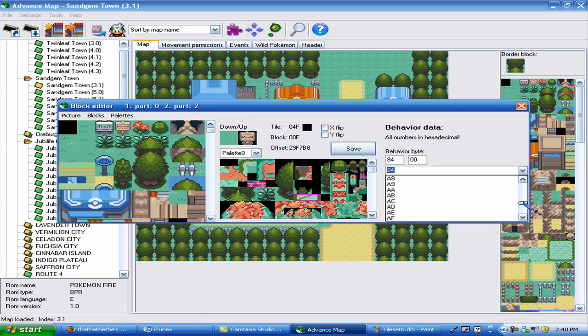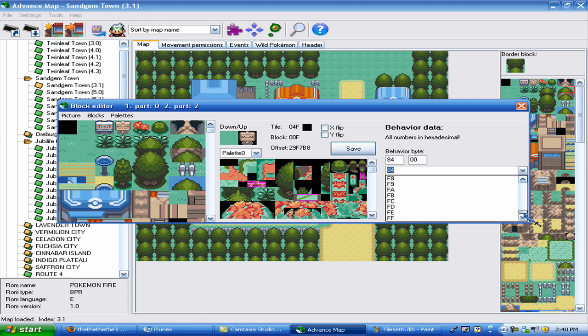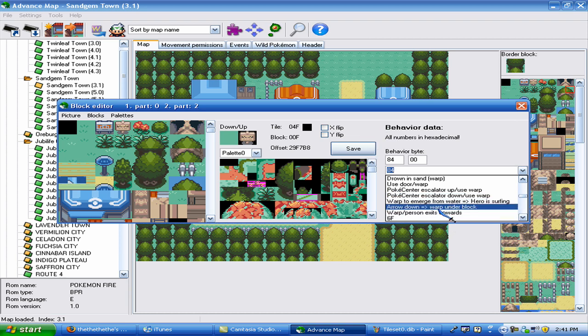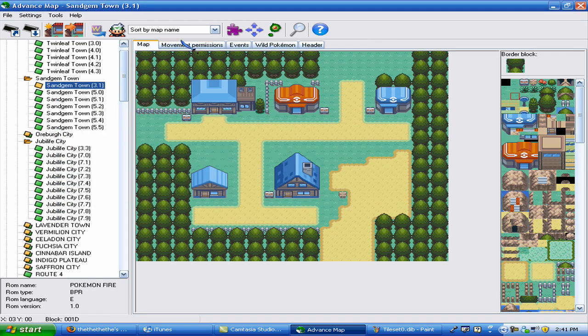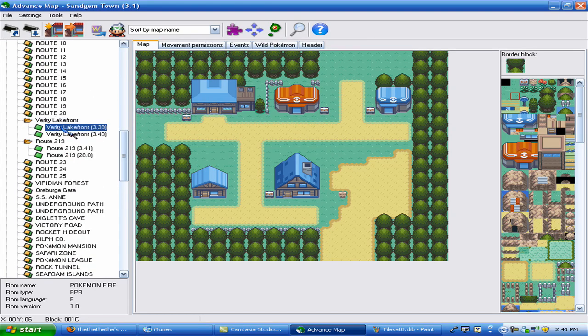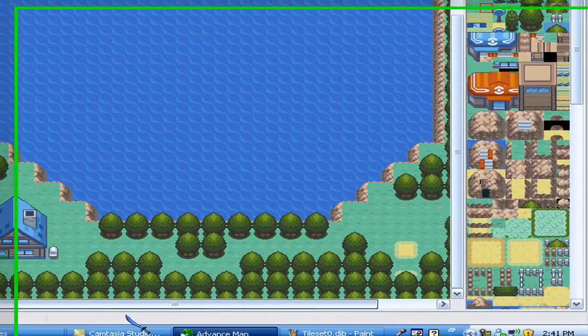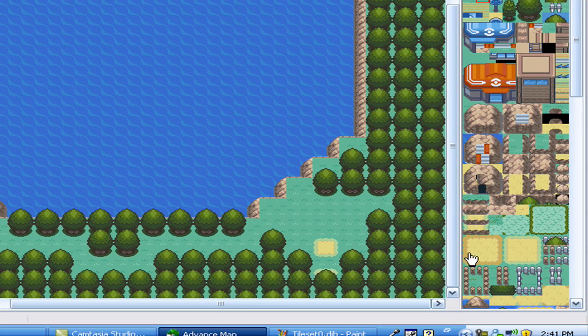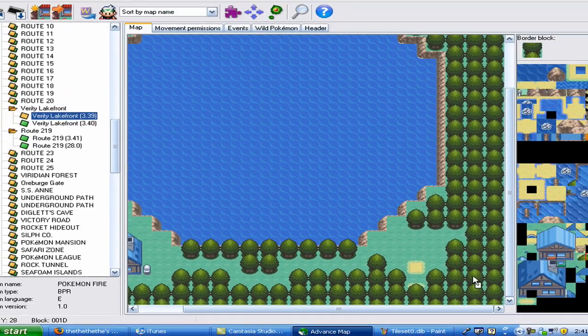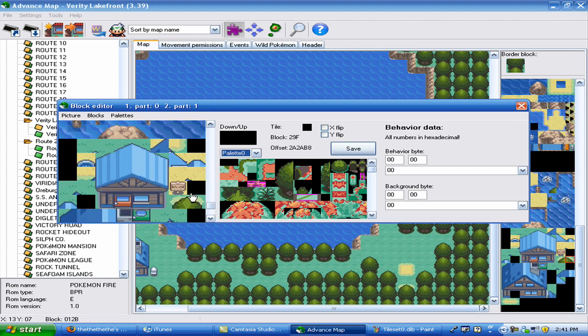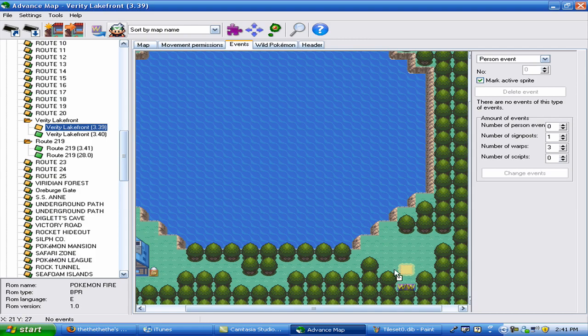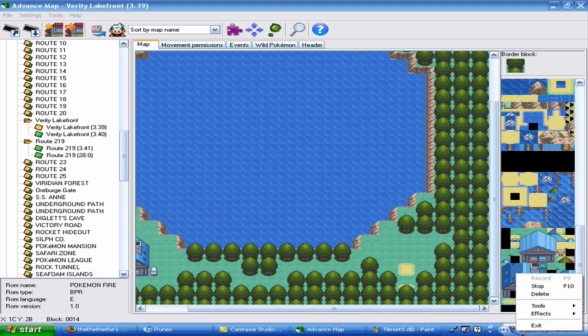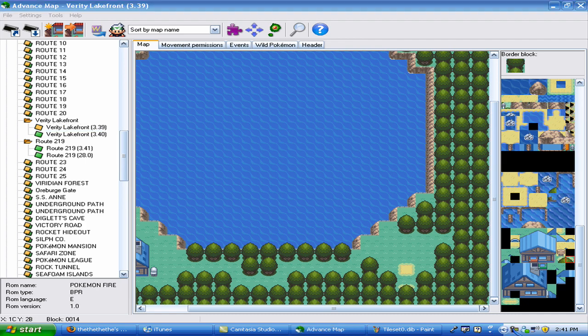Under here, there are some interesting ones. Like, only walking possible. So like you can't run. In there. I think that's on most of the indoor tiles, but I'm not sure. Warp, under block. Warp, okay, so arrow down, warp under block. This means that I would use that for, here I'll show you, I'd use that here. Verity lakefront. Oh, that's why I was like that. Okay, so this right here, this block right here, this one, here I'll show you dude, here. This block right here has that warp under block because you put the warp on it and then you warp when you walk under it. So little things like that. It's a lot of trial and error. Experiment with it. You'll figure things out.